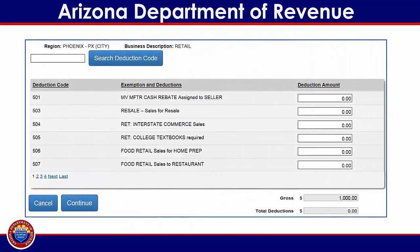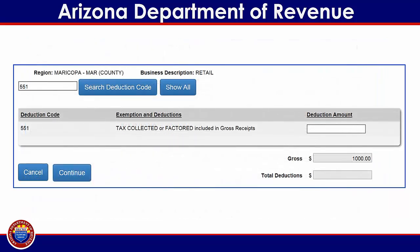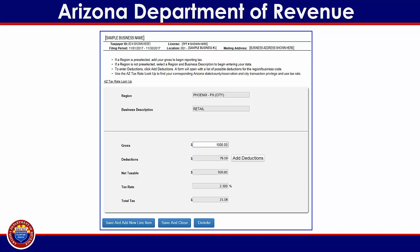This will take you to the deduction codes list, where you may either tab through the list of available deduction codes for the location of business activity, or you can search for a specific code in the field provided at the top of this screen. If you wish to search for a specific code, enter the code, then click on the blue Search Deduction Code button. Enter the deduction amount in the field provided, then click on the blue continue button to return to the previous screen. Once you have finished entering the deductions, the tax for this region will calculate automatically. If you have additional business or region codes for which income must be reported, click on the blue Save and Add New Line Item button. If you have made an error and wish to go back, click on the blue Delete button. If you have finished reporting income for this region, click on the blue Save and Continue button at the bottom of the screen.